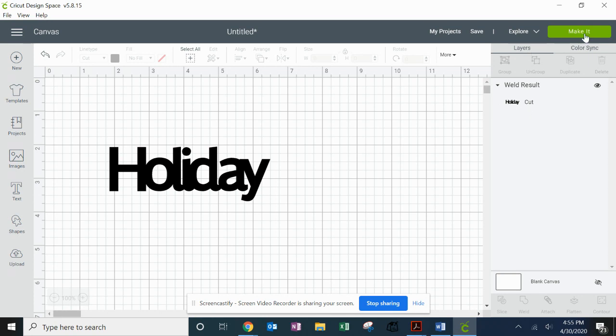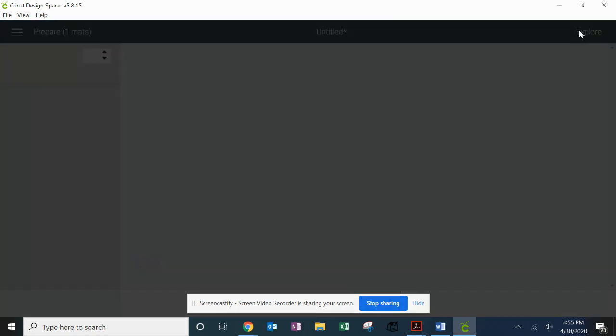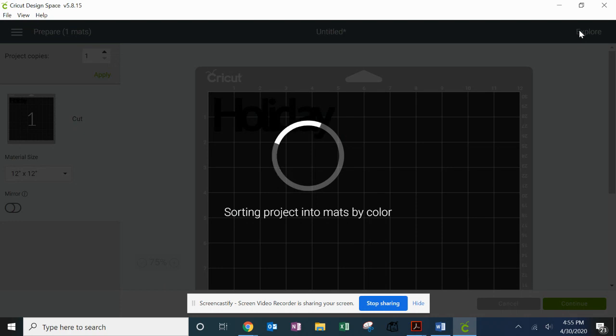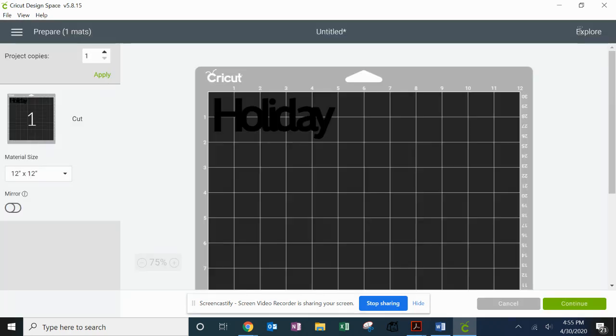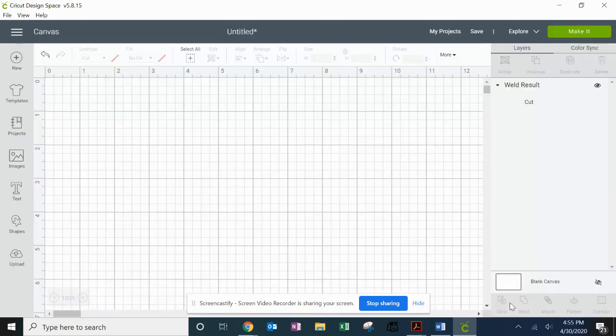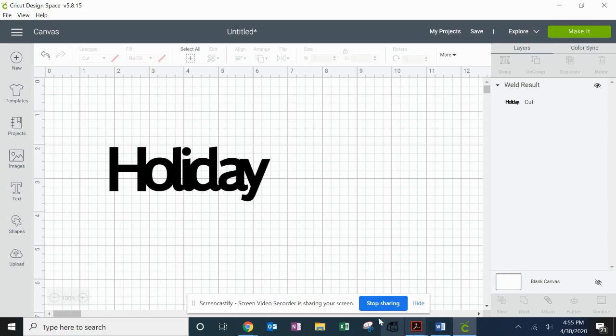So if I go to the Make It screen, it all is coming out as one solid cut. So that is how easily you can get those words and attach things within your Cricut Design Space. I hope you found that helpful. Stay tuned for more videos. Bye!